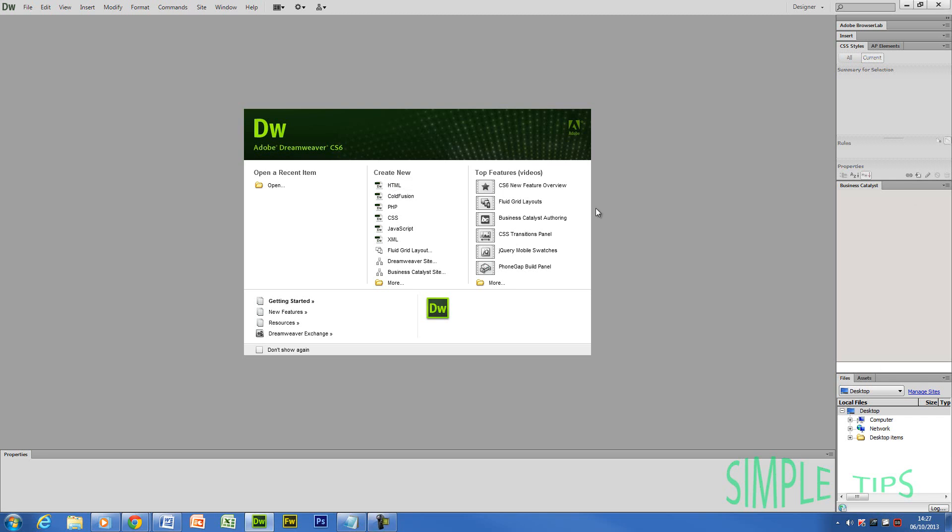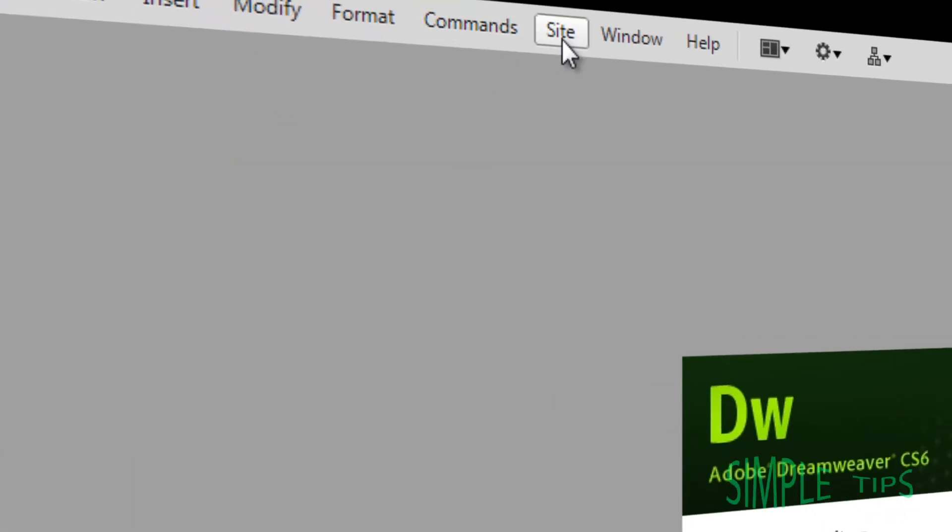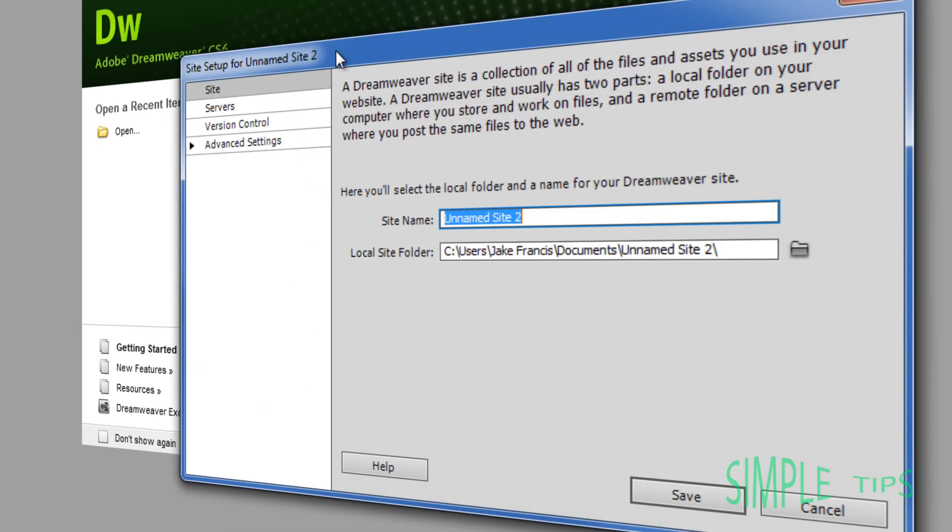But it wasn't just an easy tutorial and I had to do it myself. So what we're going to do is start off with the basics of setting up a site. You're going to go to site, new site. Now you're going to need to name your site. For example, mine is PC Perfect.